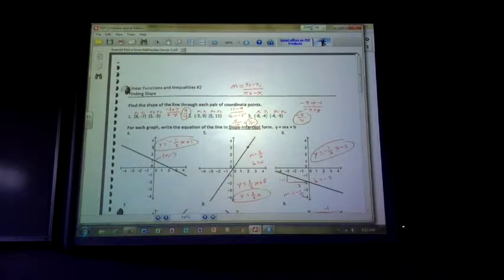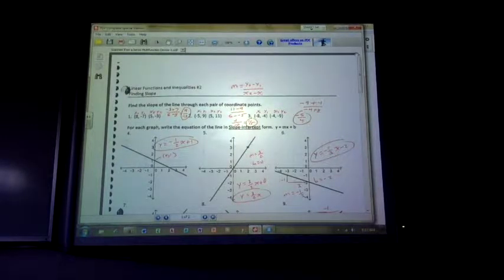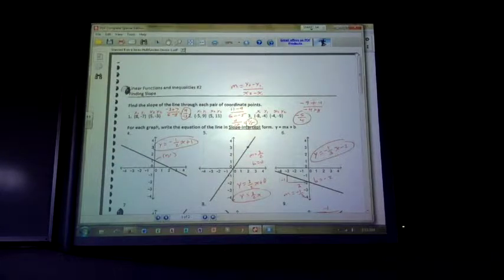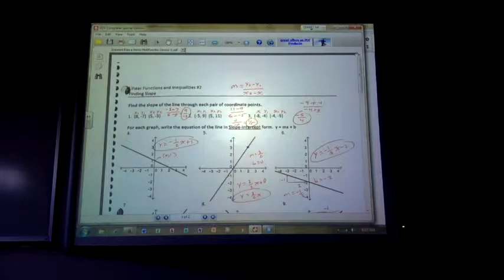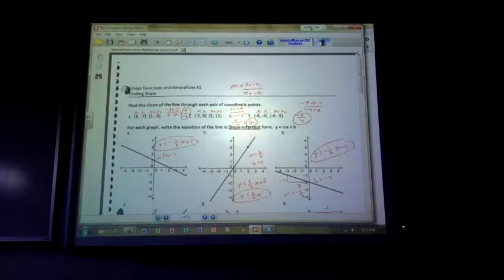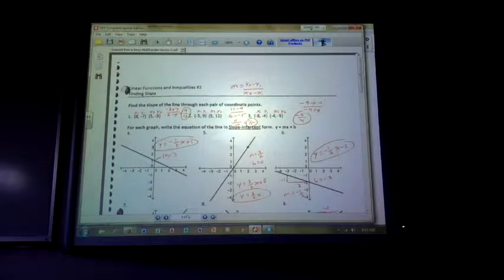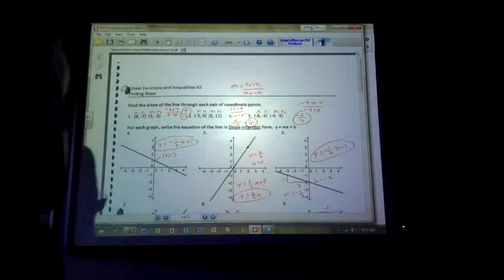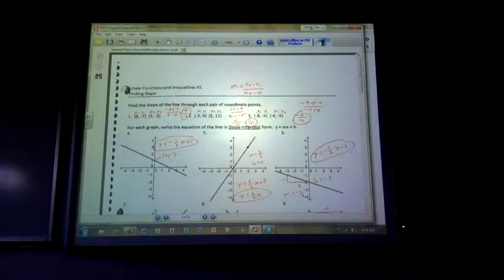Don't ever have slope as a decimal. Because slope — the numerator tells you to go up or down. The bottom number tells you to go right or left. And if you had a decimal, like 1.2, you're not quite sure. A lot of people can't convert that as a fraction. So I would strongly encourage you to stay with it being a fraction.